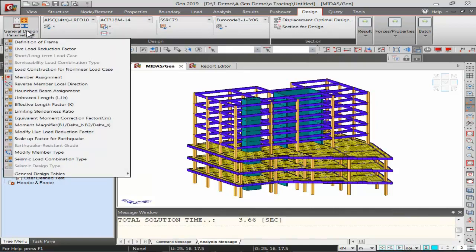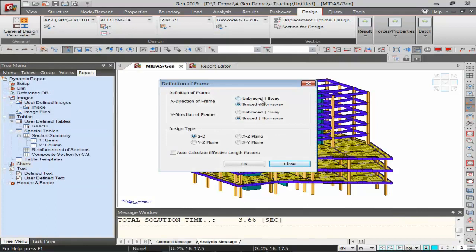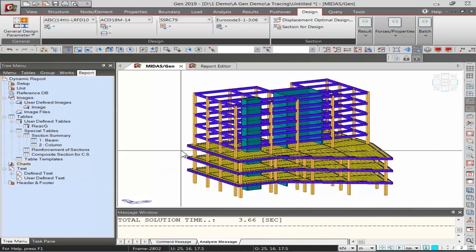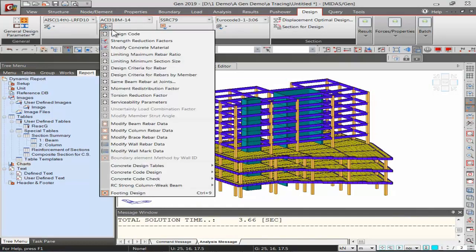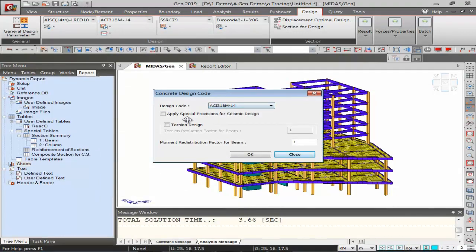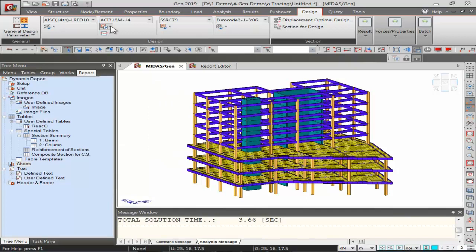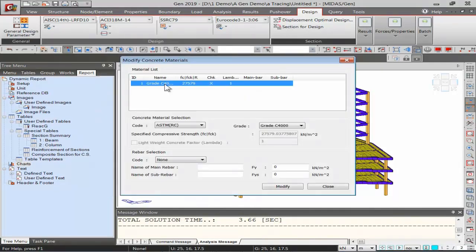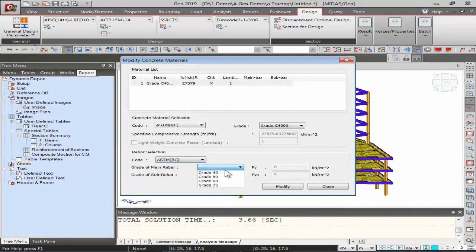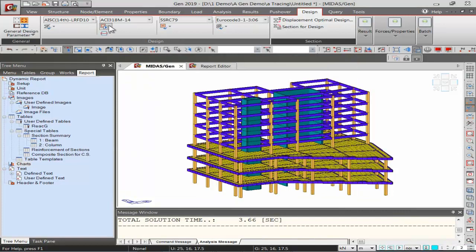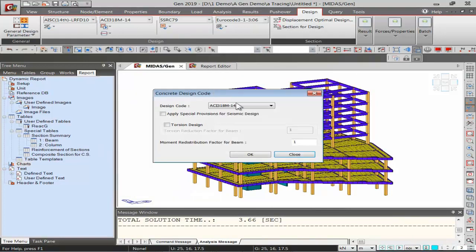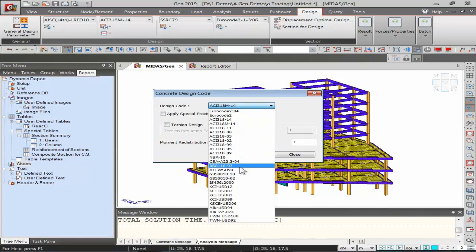Select the design code for RC design and apply special provisions for seismic design if needed. Modify concrete material to provide rebar strength by selecting the steel grade and clicking Modify. Design codes available include Euro codes, British, American, Indian, and other international standards. For this webinar, American standard is used.